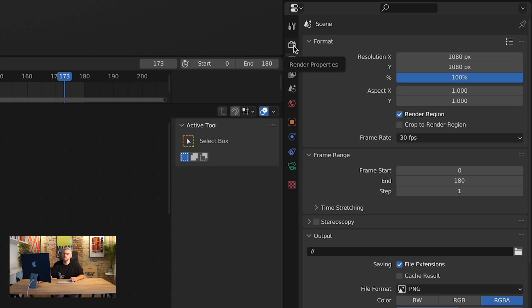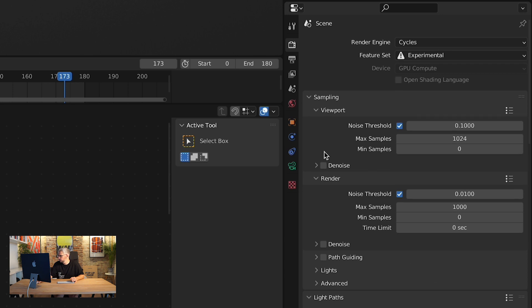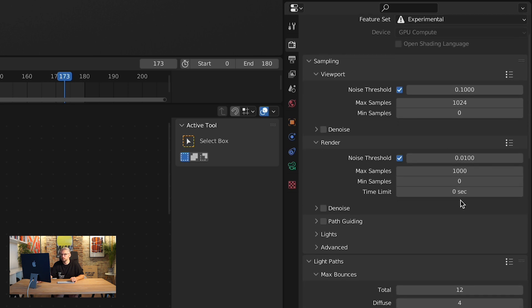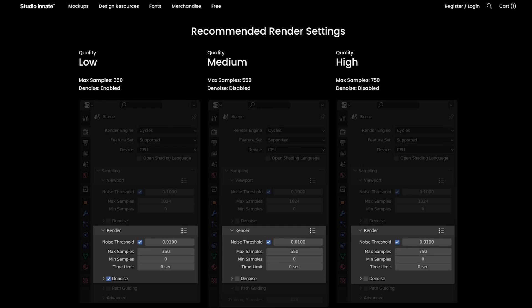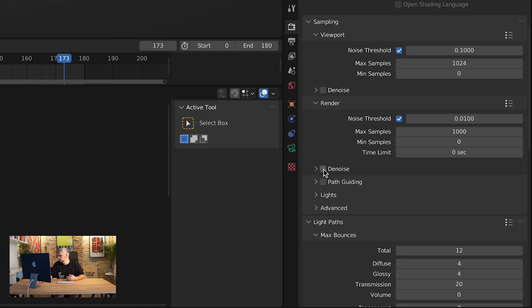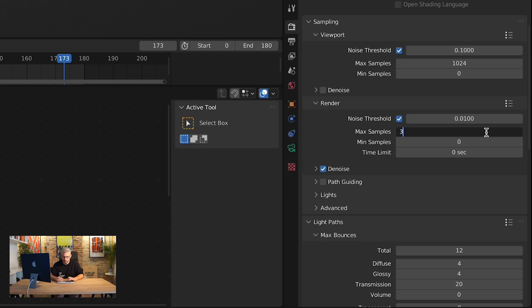So now if we go along to the camera icon, you'll see that down here in Render, we've got a few options to play around with. If we wanted to really speed that up, there are some options on our site for rendering. So if you wanted something low quality to get it done quickly when you're in a rush, these are the settings we'd recommend: 350 samples at the top, and denoise enabled. Let's go for the really fast one — go to Max Samples and change that from 1000 to 350.